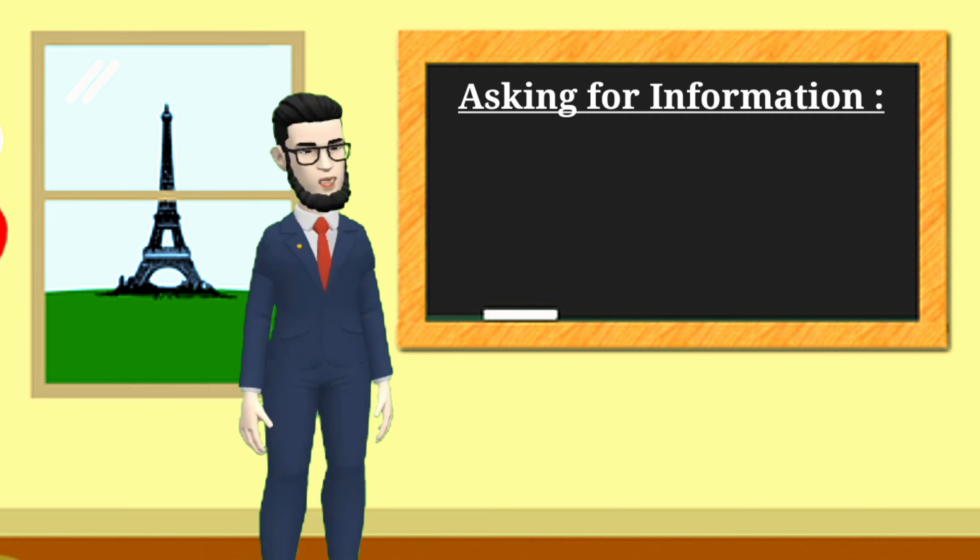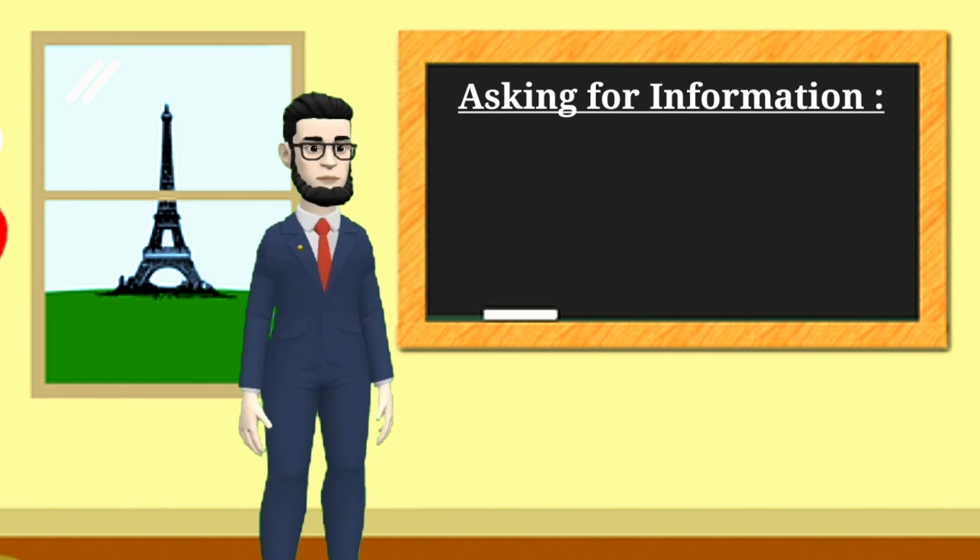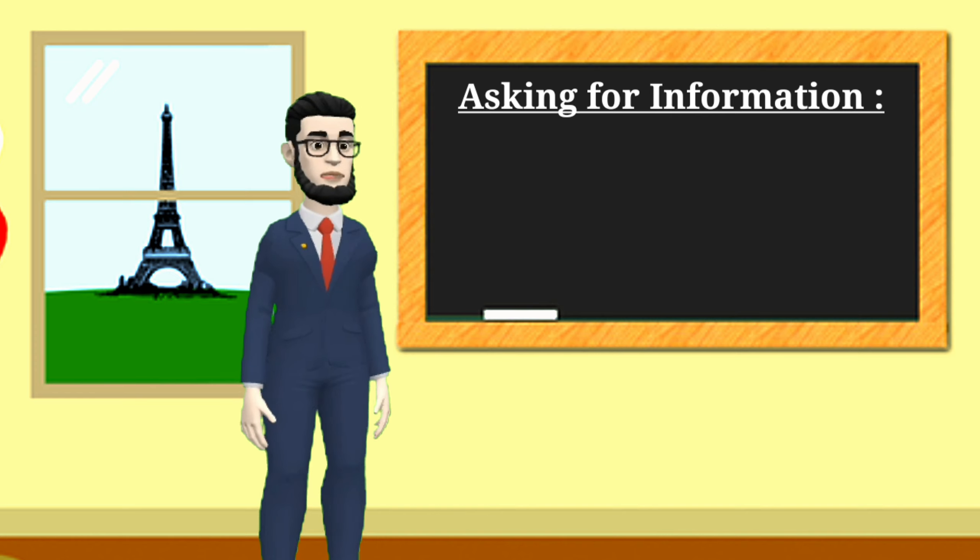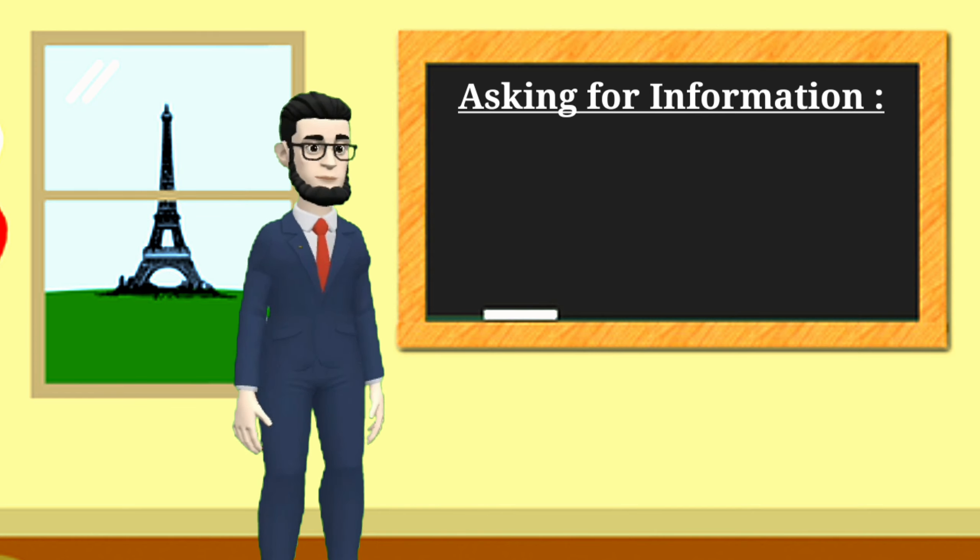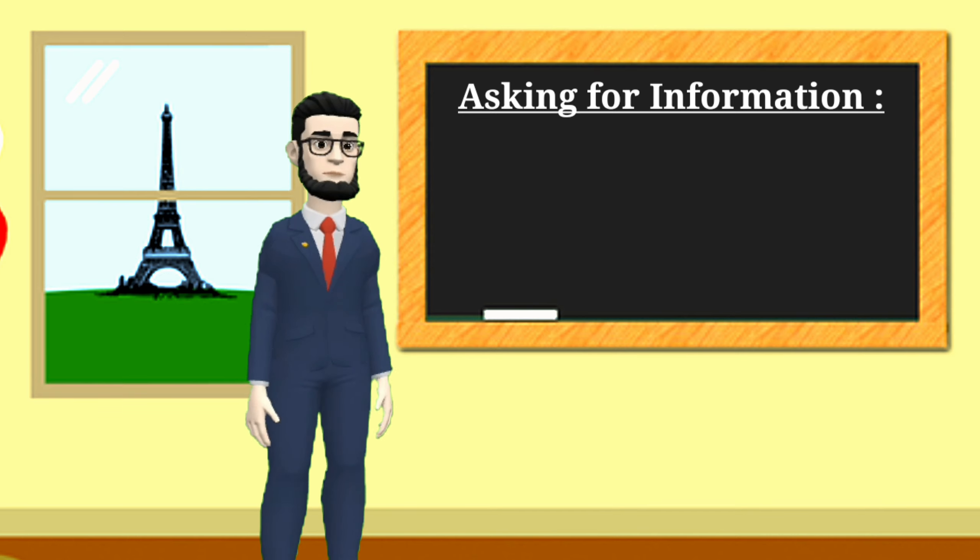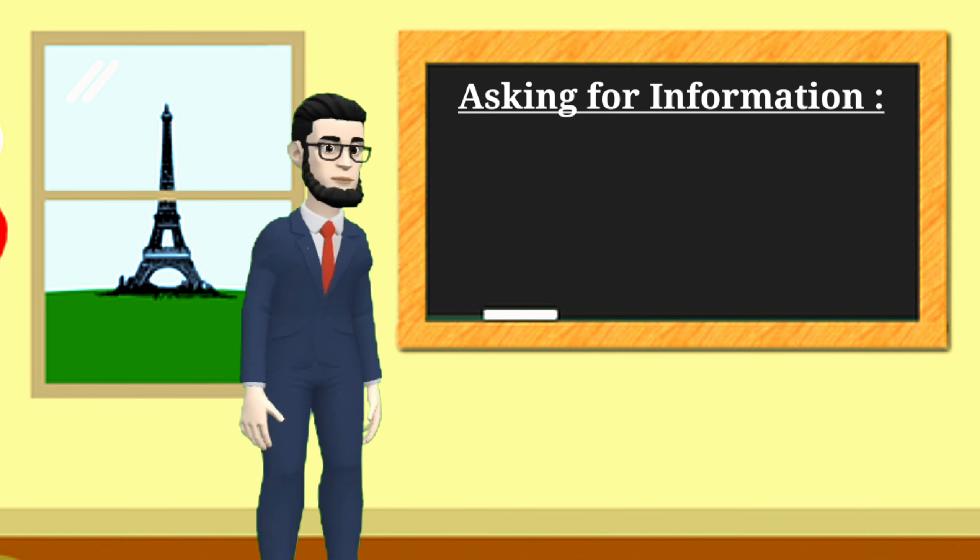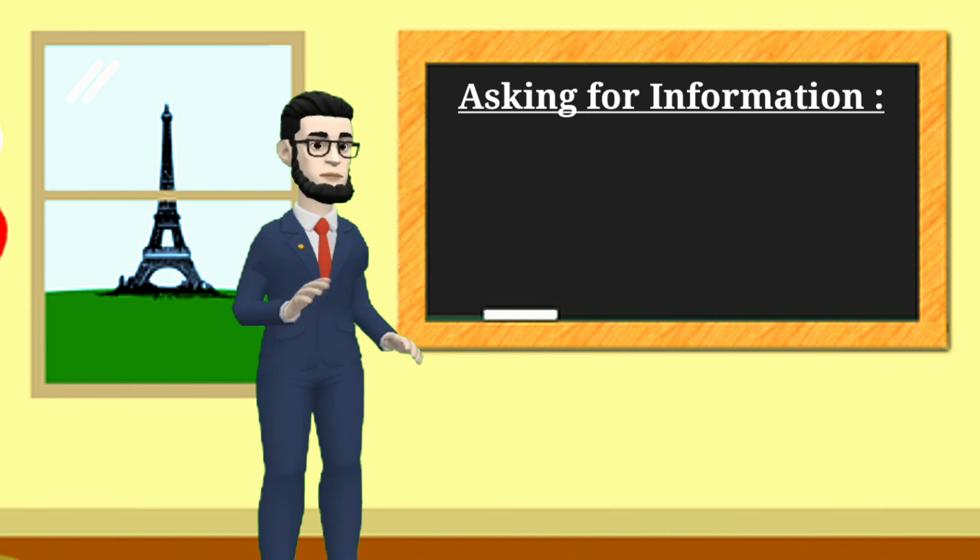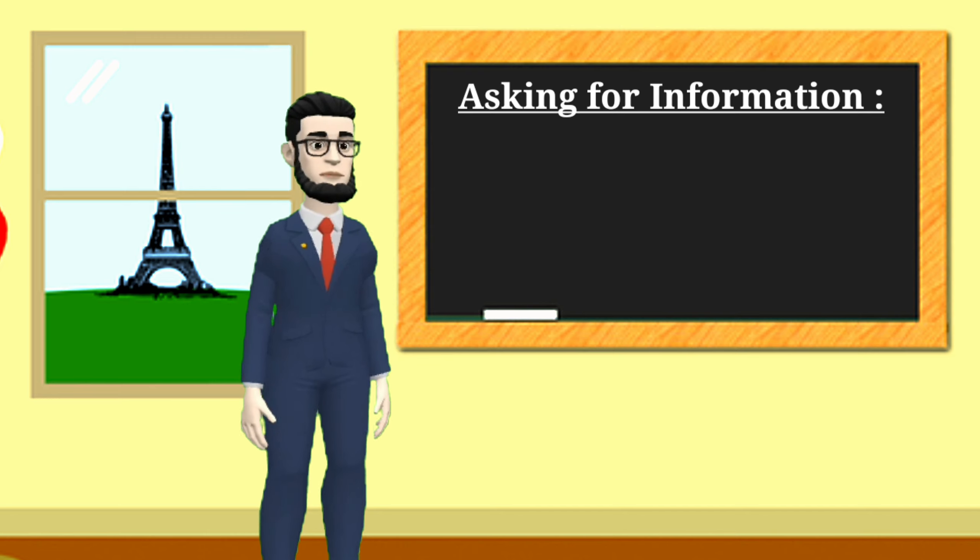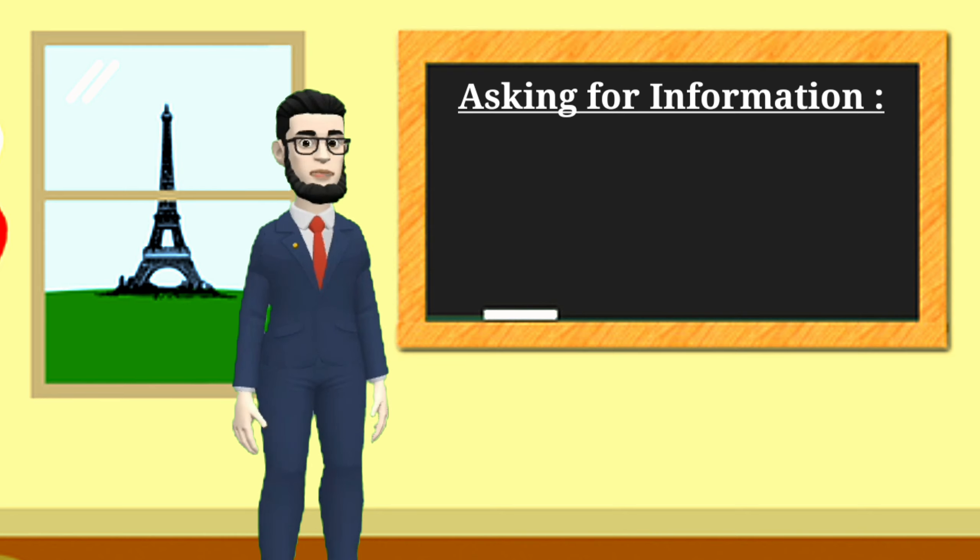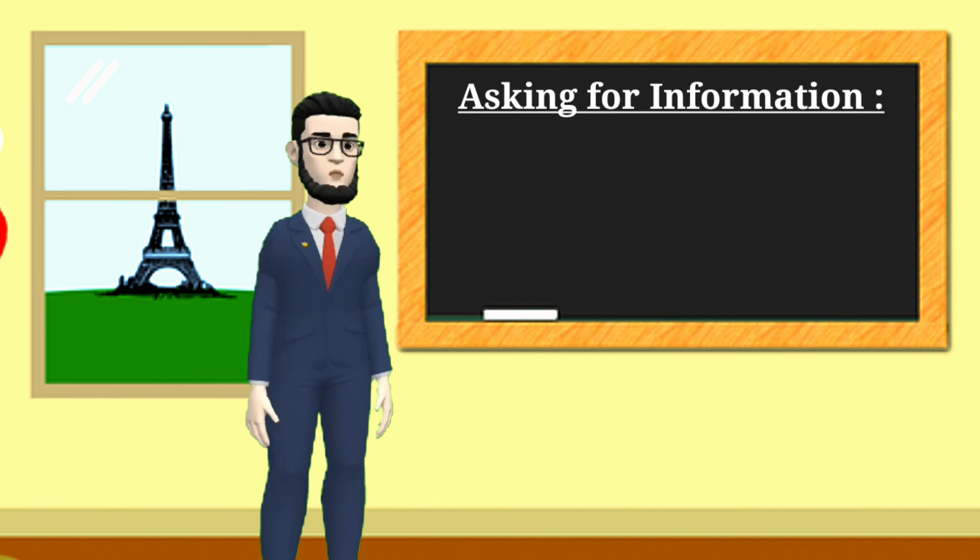Asking for information. Sometimes you want to ask English people for information. In English, it is not very polite to start a conversation with direct questions. For this reason, we have a number of phrases. Assalamualaikum dear viewers, in today's class I will share how to ask for information in English.